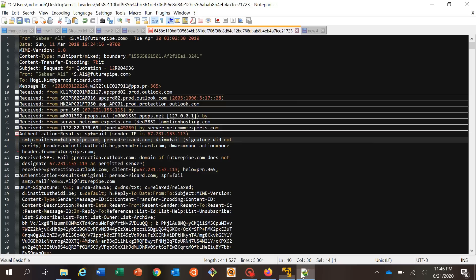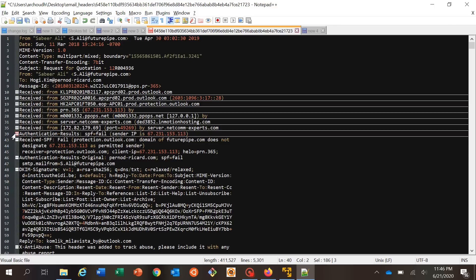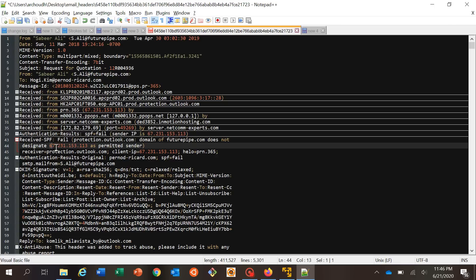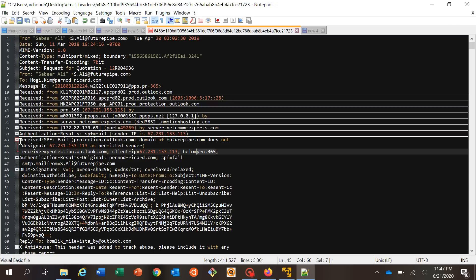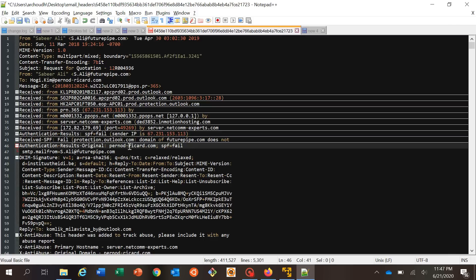Going back to our header — authentication result is done. Received SPF says fail, meaning your receiver-side SPF is hard failing. It's saying futurepipe does not designate you as a permitted sender. SPF failed. The client type, HELO information — we've seen PRN365 in our received headers as well. The original authentication result also shows SPF is fail. Nothing new there.